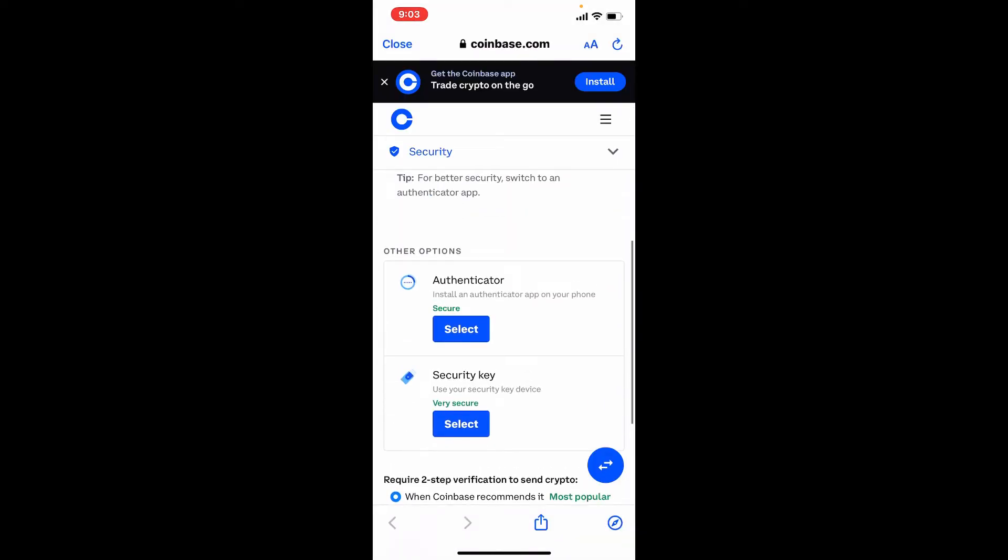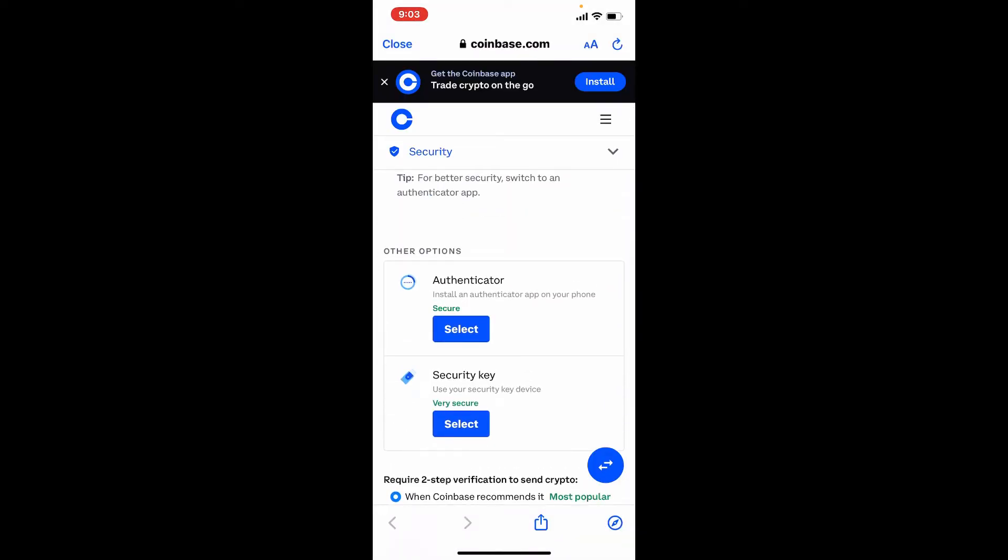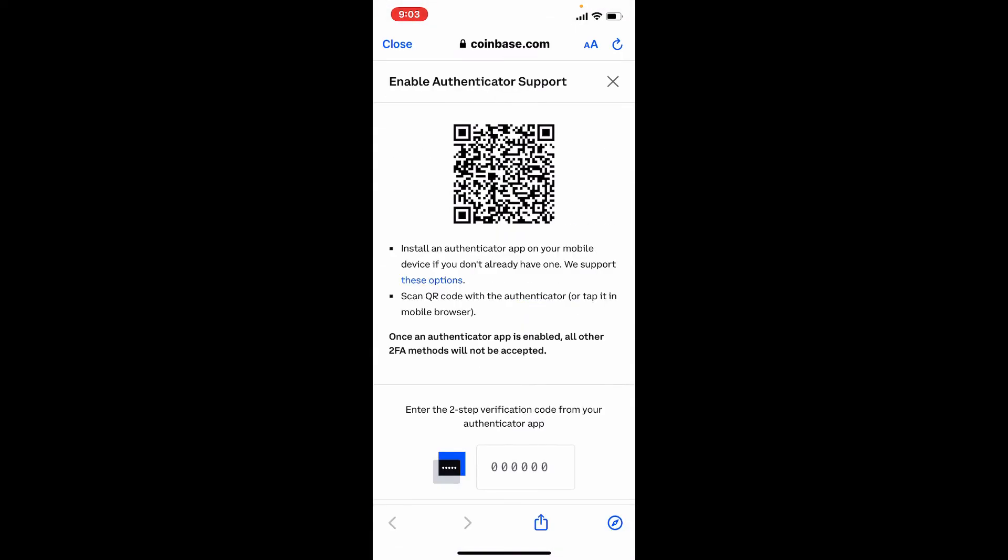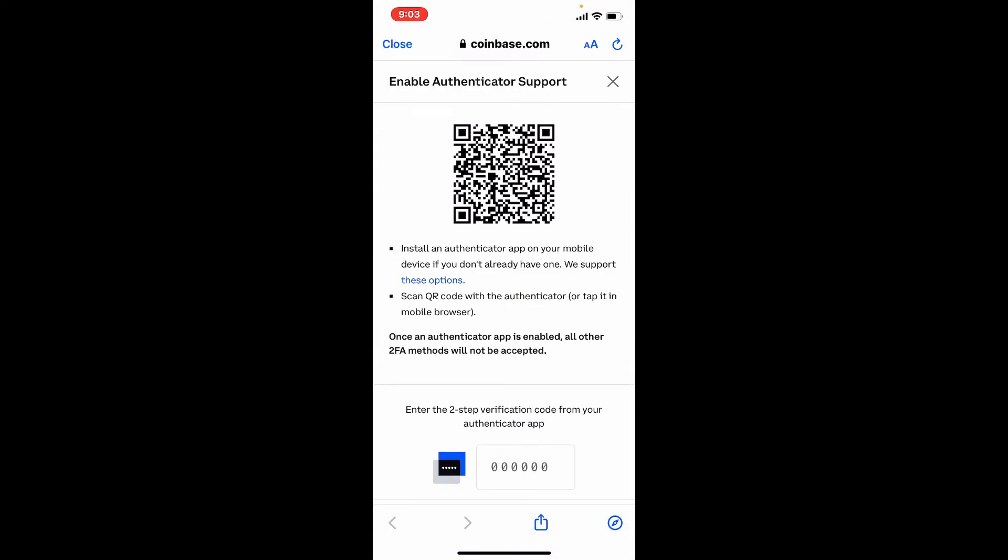Now scroll all the way down until you see the Authenticator option. Tap on Select and you'll need to type in the two-step verification code into the text box. Once you receive it, simply type it in, tap on Confirm, and now go ahead and install an authenticator app on your mobile device.